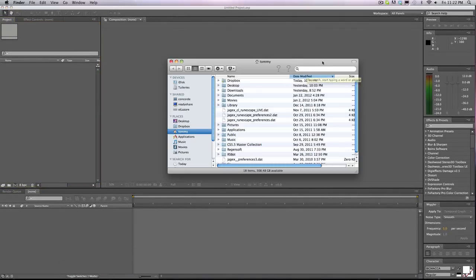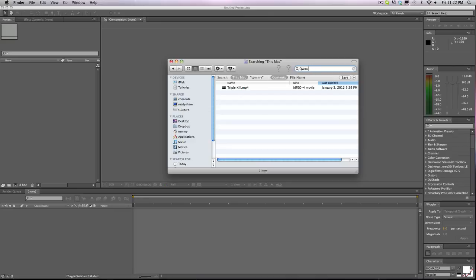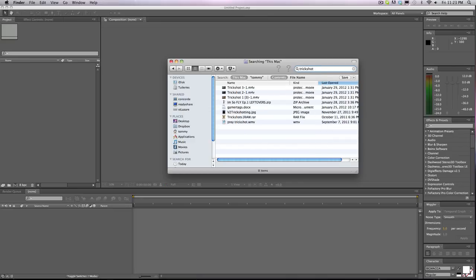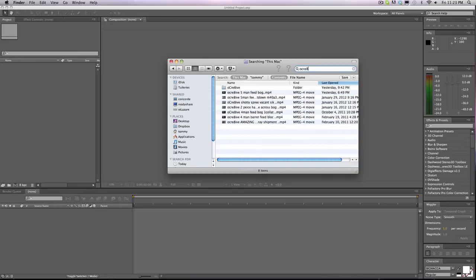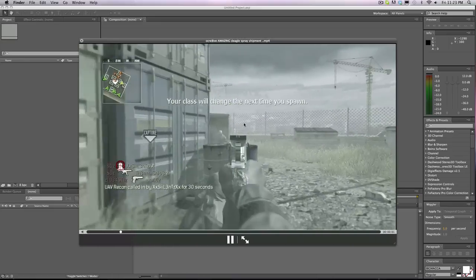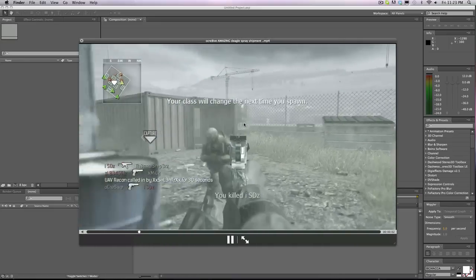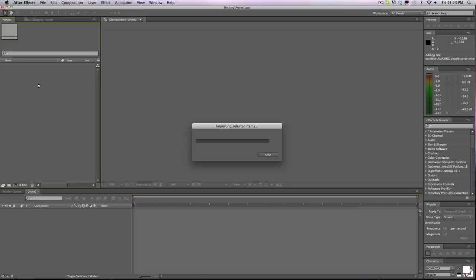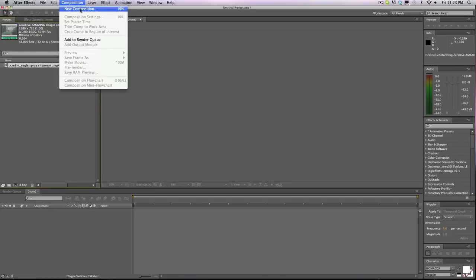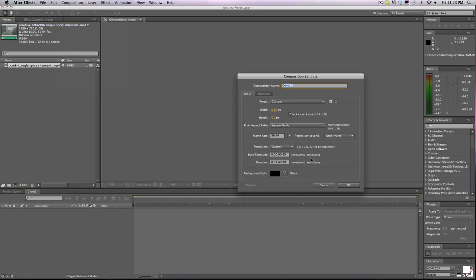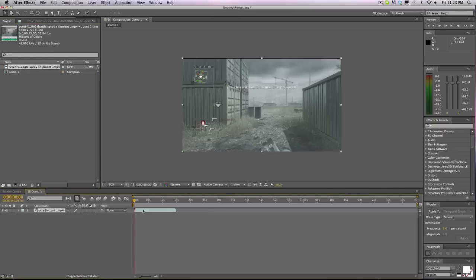So if we open up this, I'll just use one of these for the tutorial's sake. 59.94, make a new composition, same old deal.